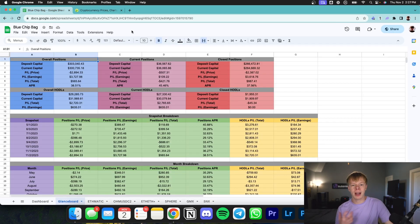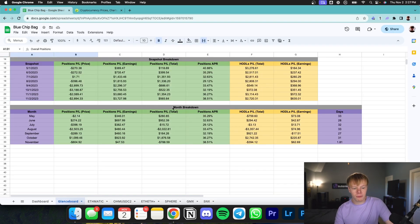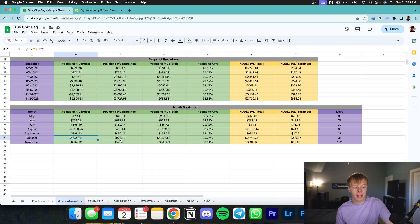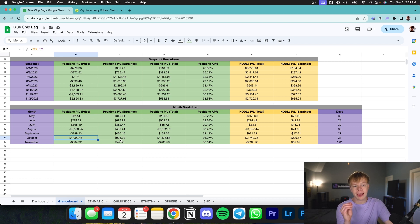With that being said, I am yield farming and earning a passive income on my assets. I want to go ahead and reveal exactly how I performed in the month of October. In the month of October alone, I made $1,100 just from price appreciation on my yield farming positions.